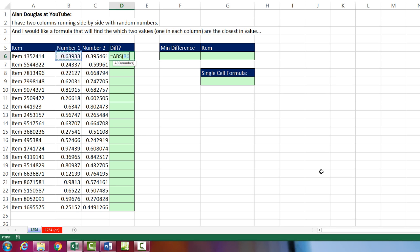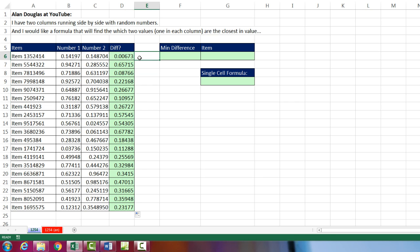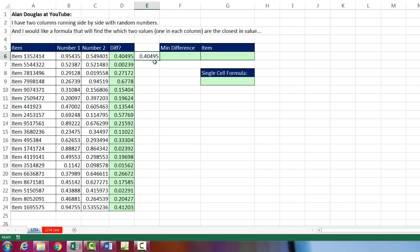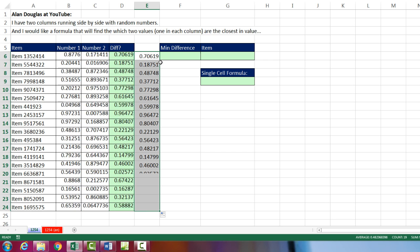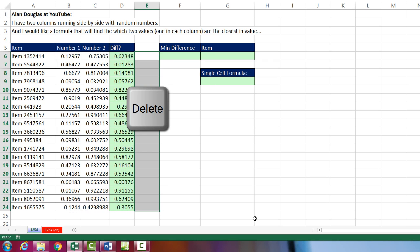And I'm going to take number 1 minus number 2, and it actually doesn't matter which order you do this. Close parentheses, Control Enter, double click and send it down. And of course, you could prove yourself that it doesn't matter which direction we do here. It's always going to be exactly the same. I'm going to delete that.